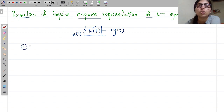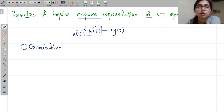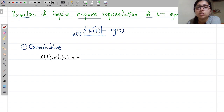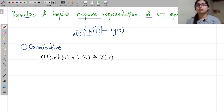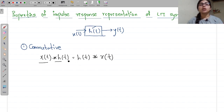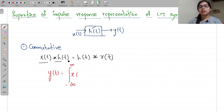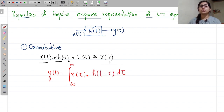First, consider the commutative property. You already know that A × B = B × A, and A + B = B + A — that is the commutative property. Here we can say that X(t) convolution of H(t) is equal to H(t) convolution of X(t). Now let us take X(t) convolution of H(t) and derive H(t) convolution of X(t) from it. You know the convolution integral: Y(t) = integral from minus infinity to infinity of X(τ) into H(t minus τ) dτ. This is for X(t) convolution of H(t).